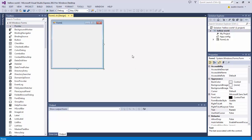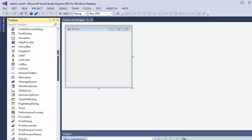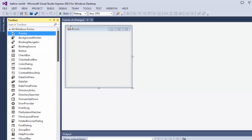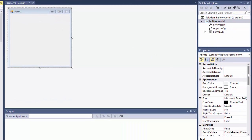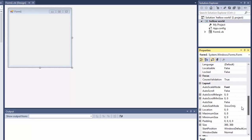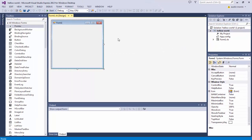Let me give you a quick runthrough of what everything is. Right here is your actual program — this is what your program is going to look like. Everything over here on this side are all the tools and different things you get to put onto your program. Over here on the right-hand side are all the properties for the item you have selected, and up here are all your files, resources, and stuff like that for your program.